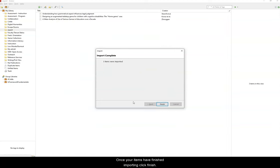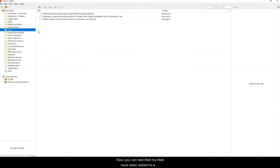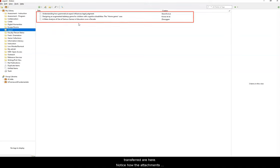Once your items have finished importing, click Finish. Now you can see that my files have been added to a new collection in my library, and all of the files that I transferred are here.